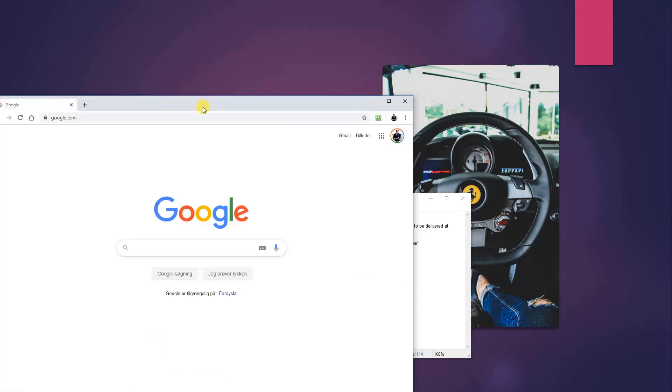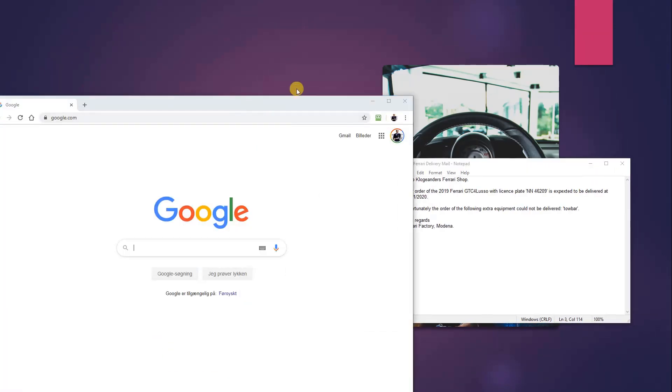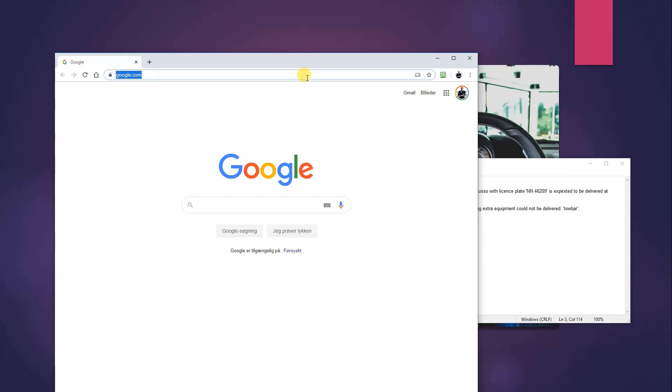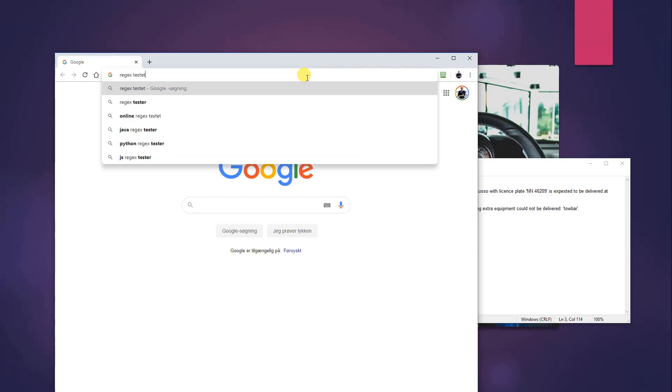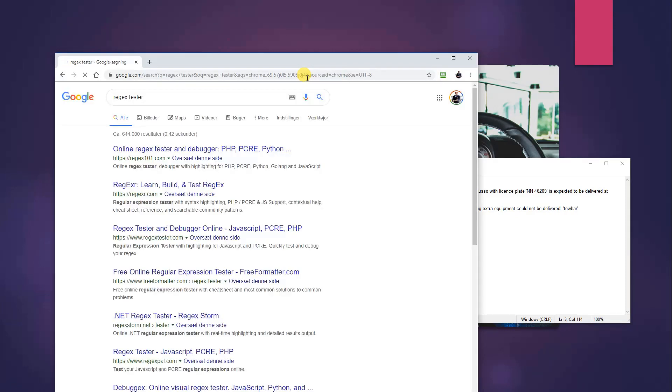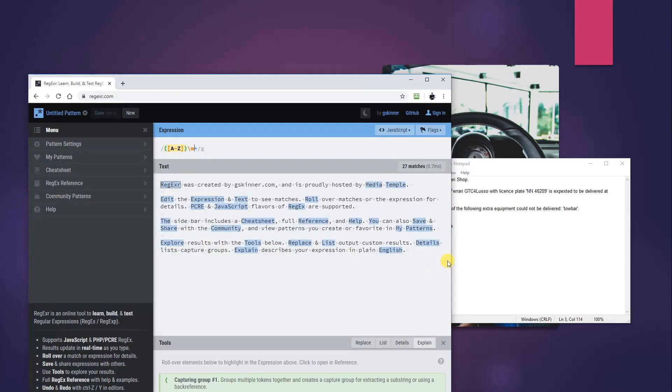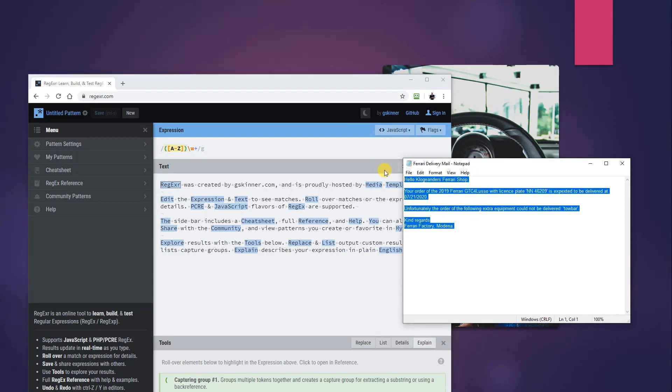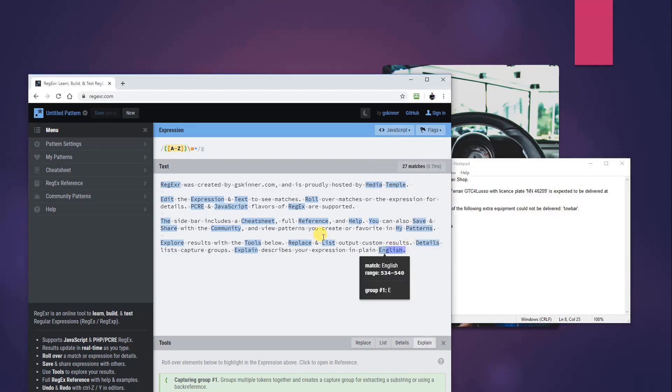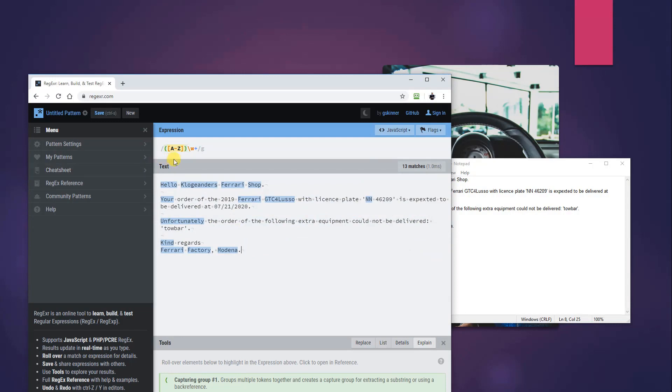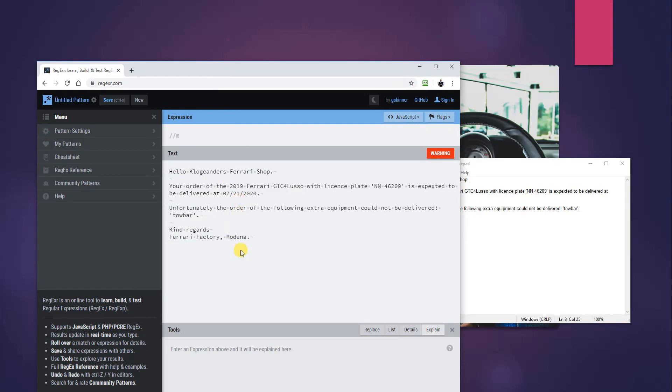So let's have a look. First off, we go to Google. We will find a regex tester, since the one in UiPath is not that good. So we'll search for regex tester. Then we'll take this one, regex R. We could take regex 101. I mean it doesn't really matter, both are good. Here we will copy paste in the text from the mail like this, and we'll delete the expression.